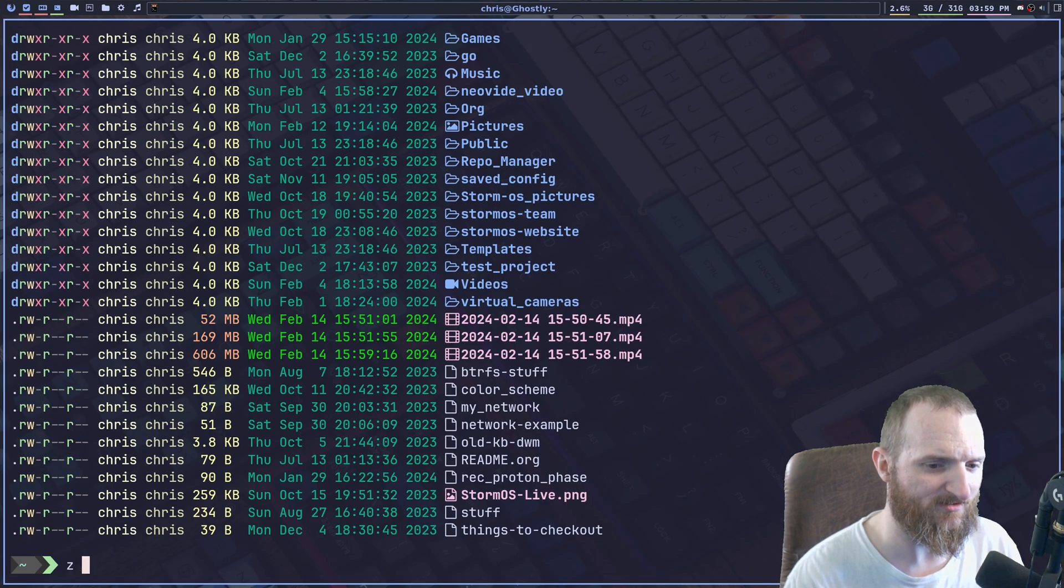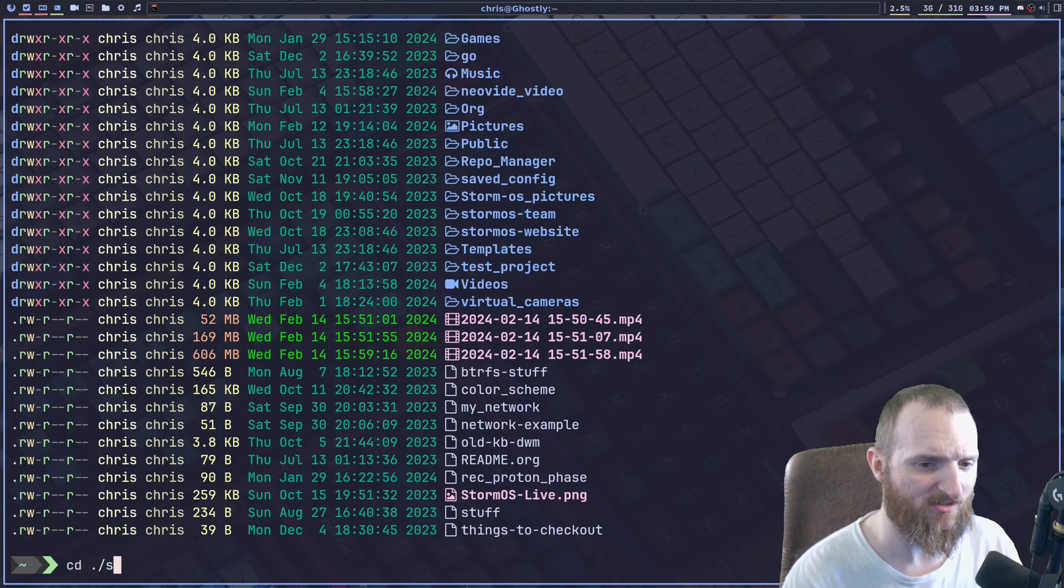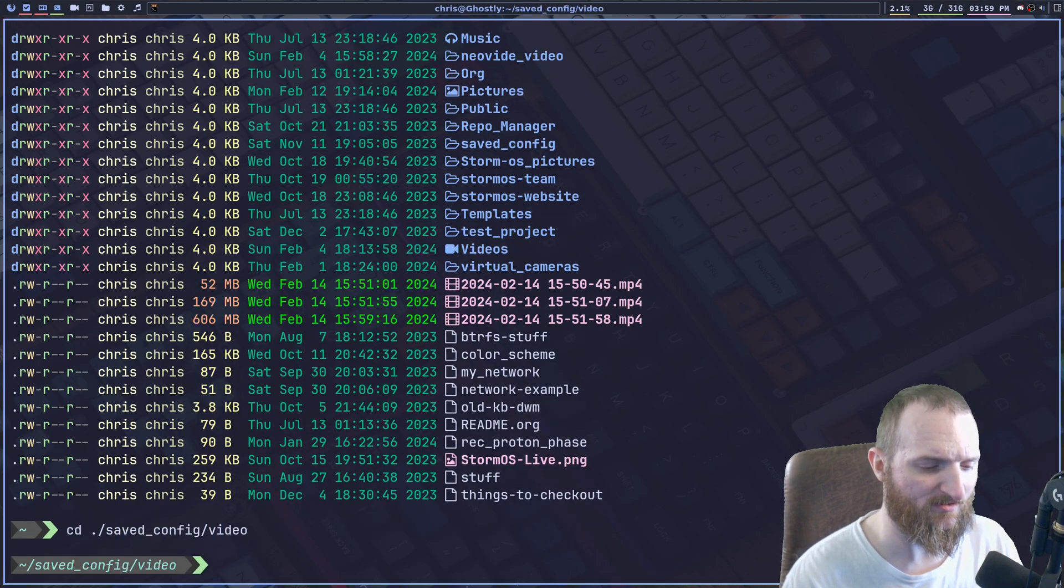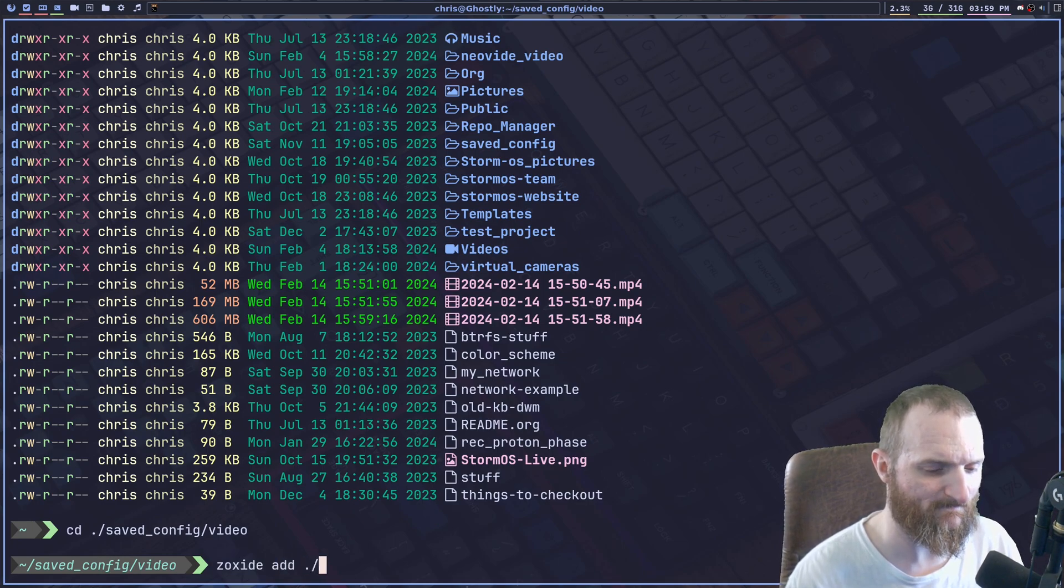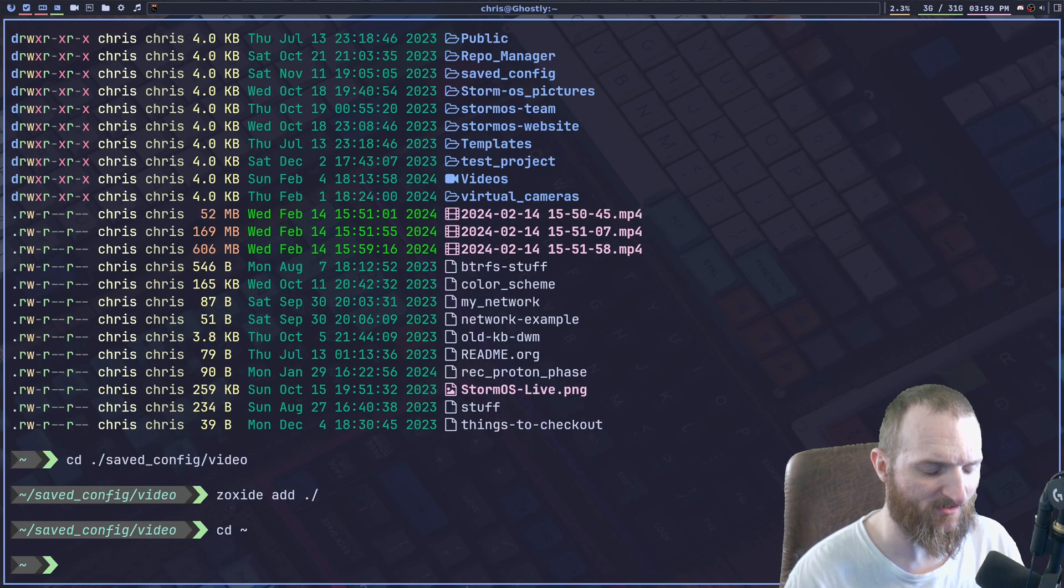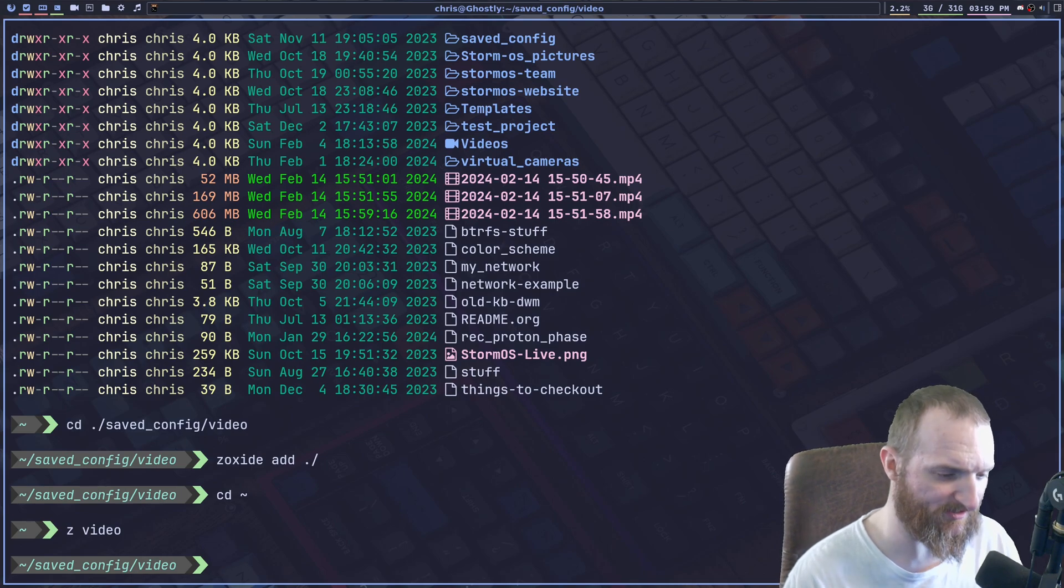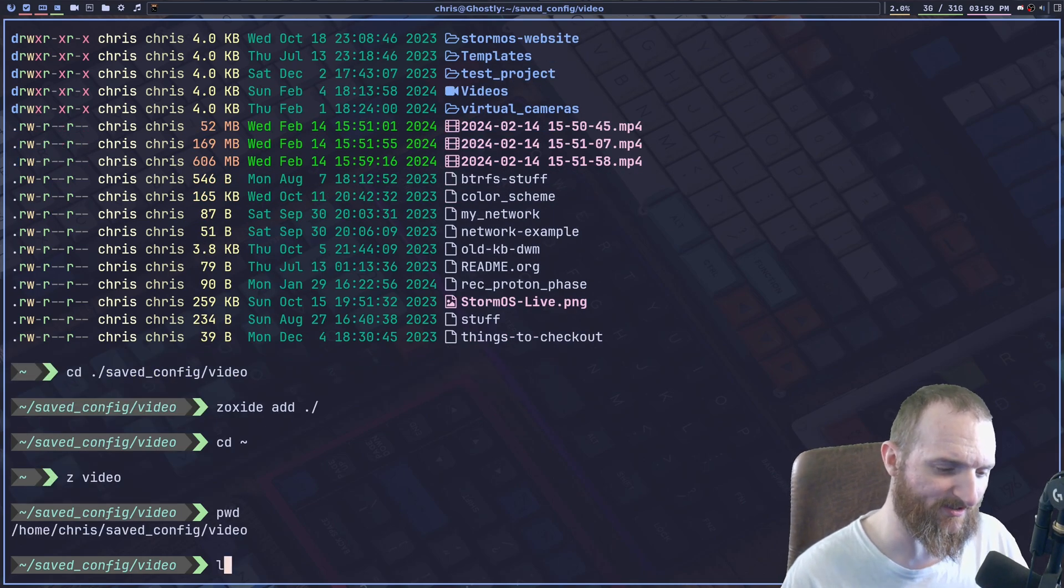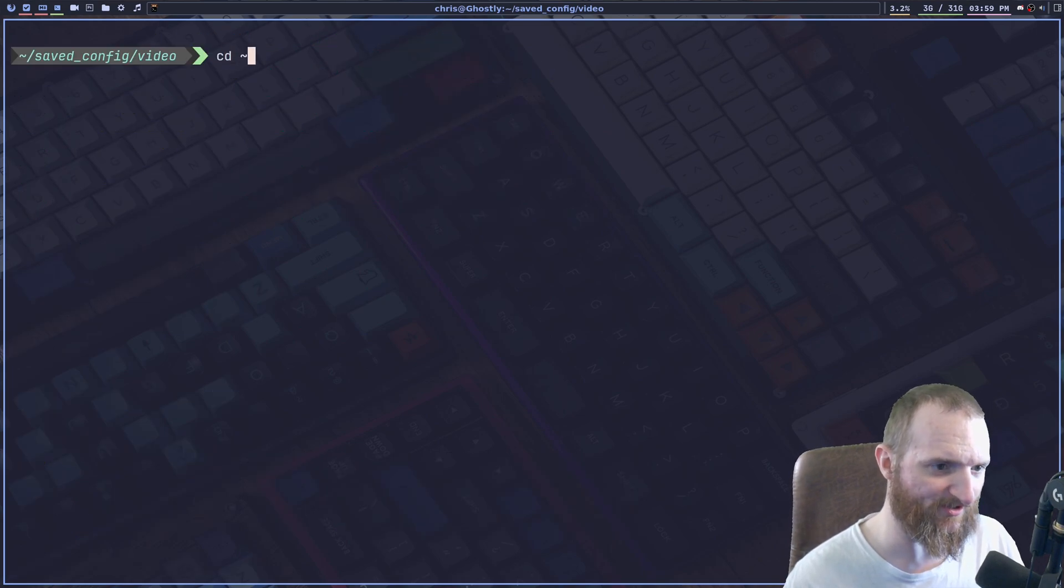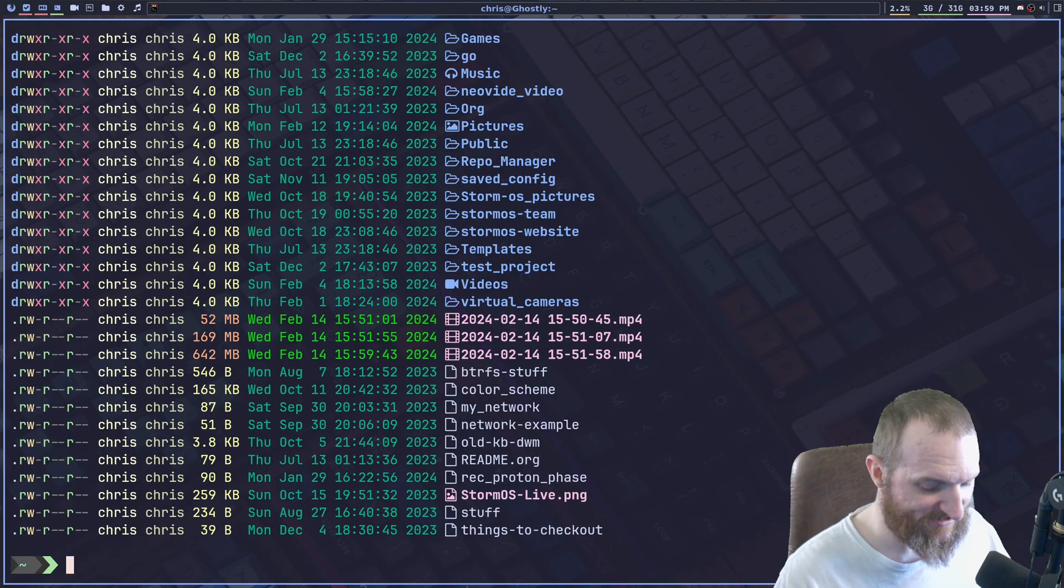All right. Does it remember? All right. Zoxide. So Z video. How's that work? Yeah, it does go to video. Okay, cool. So yeah, I mean, just simple stuff like that, you know, and like I said, you can set this up for fish bash.